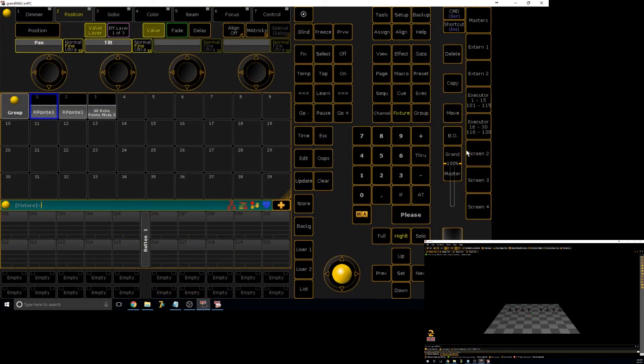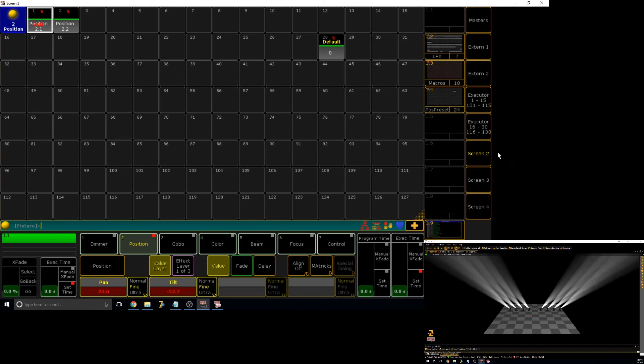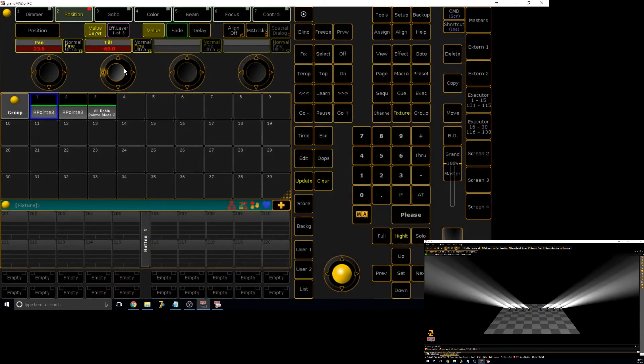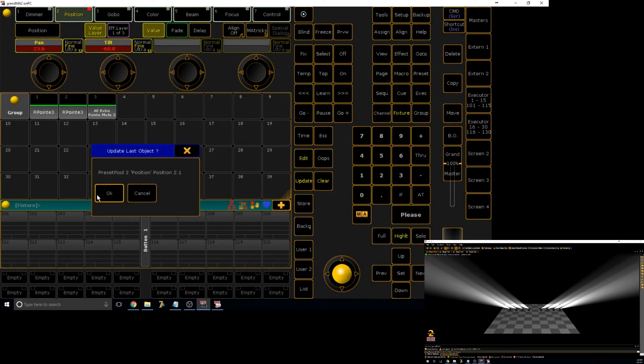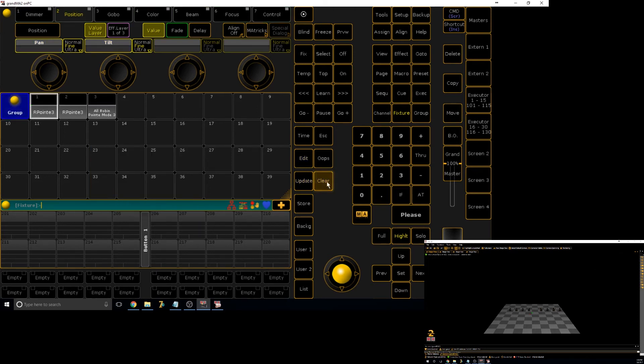The other way to do it is to right click on it. So edit it, adjust it, and say update. And then it'll automatically, since you pressed update, it'll update the last update. So you can say OK, and it has now updated it. So that is editing presets.